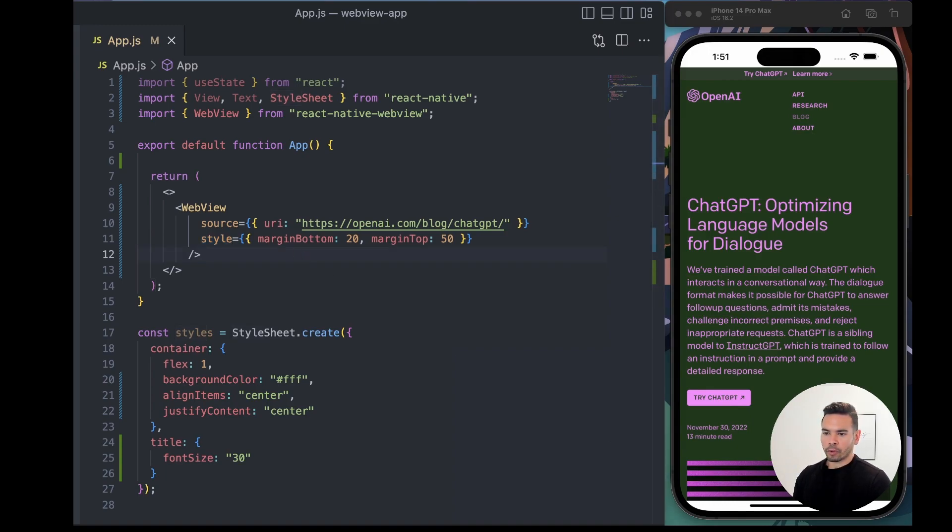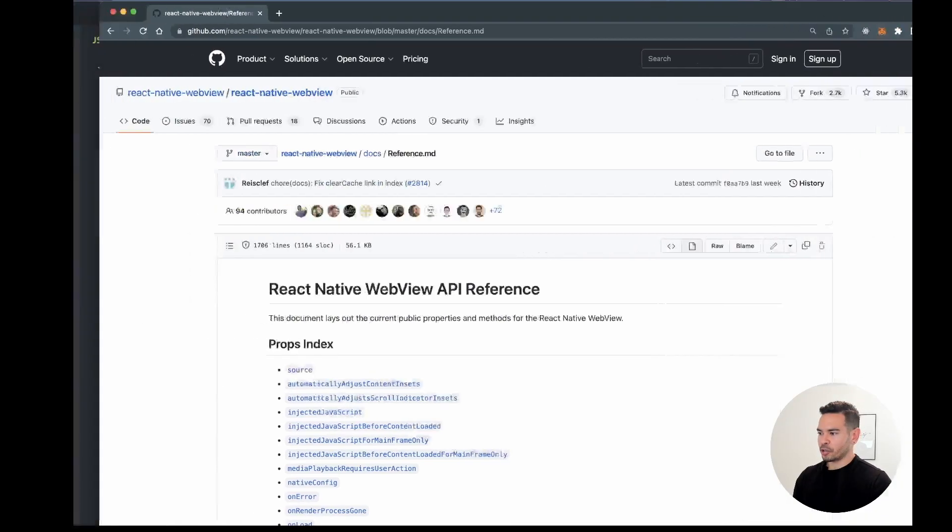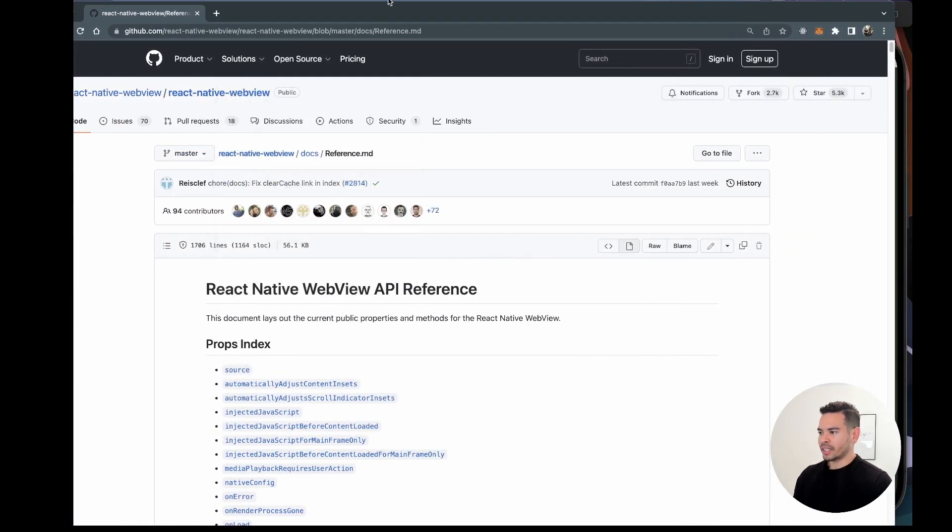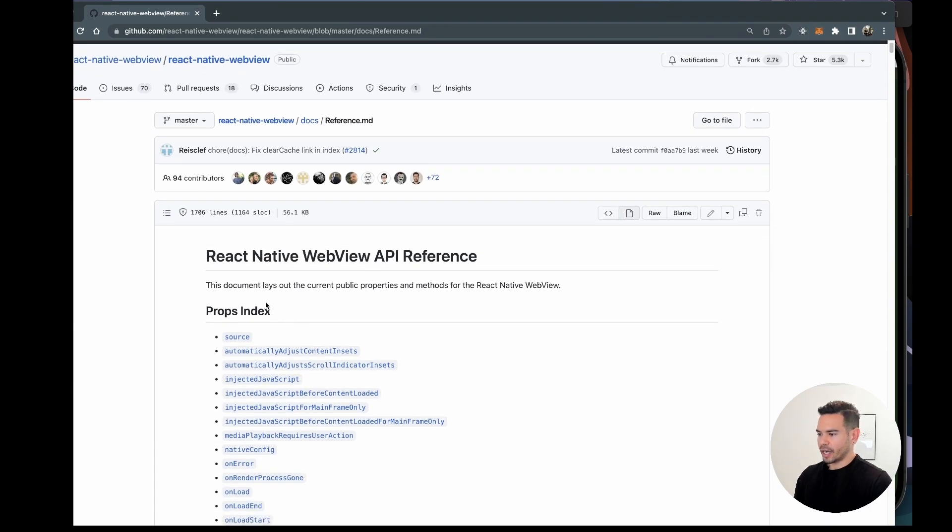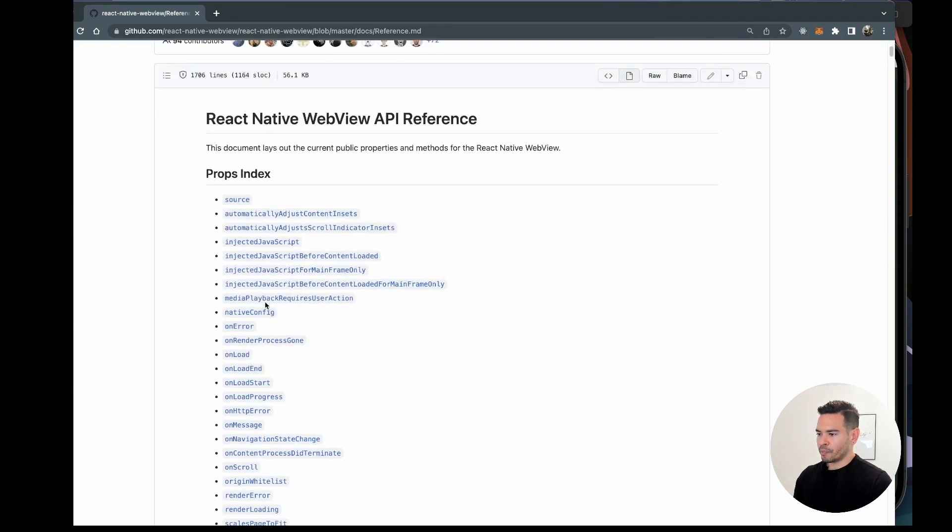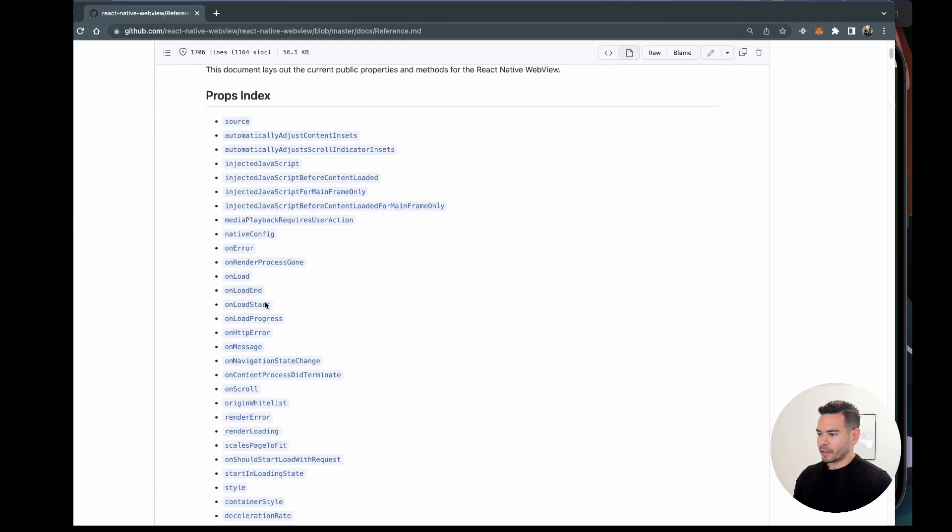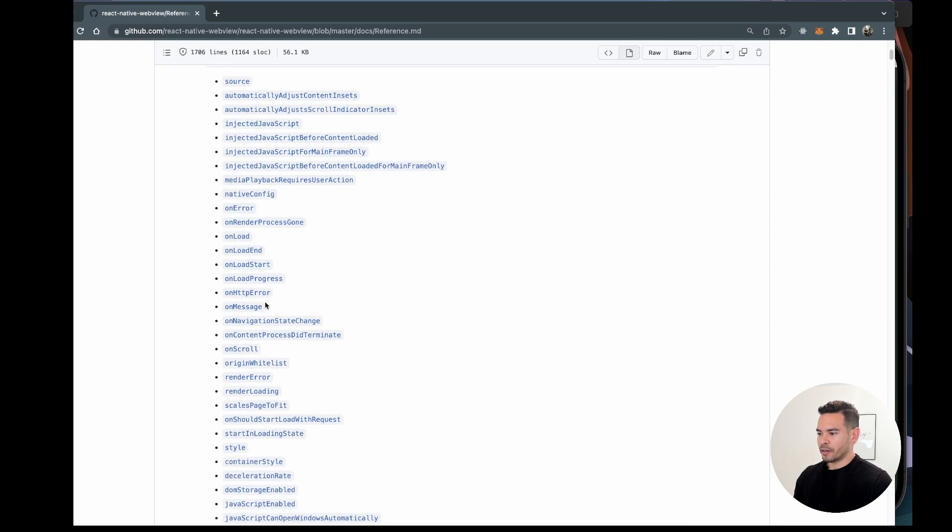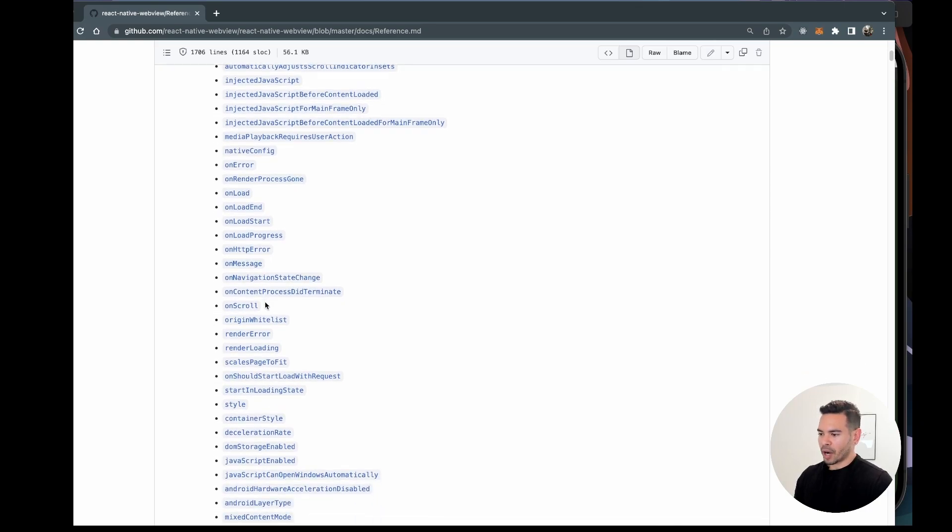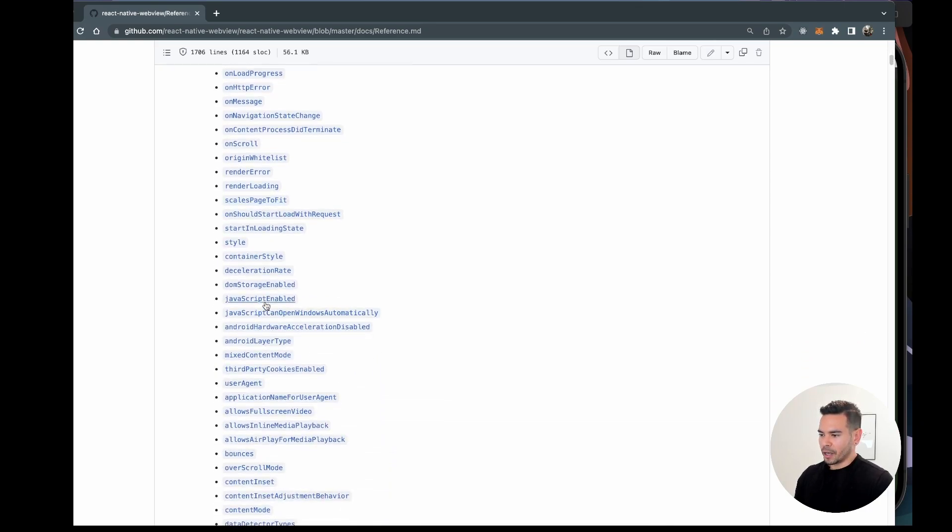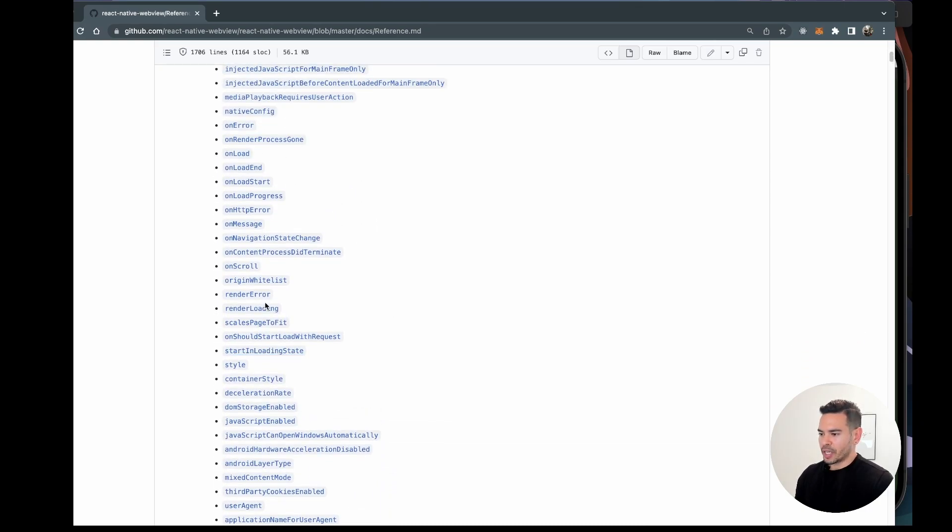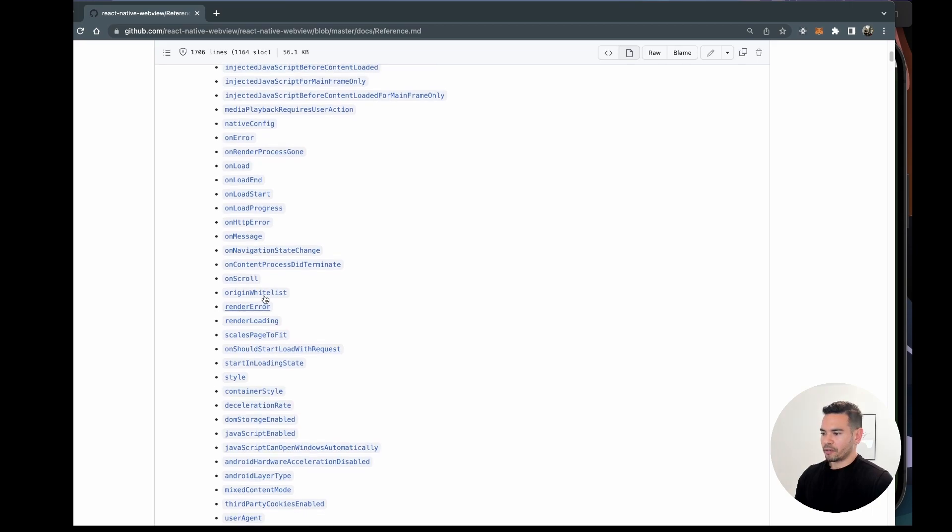Today we'll be adding a new prop. Last time I showed you the React Native WebView API reference with tons of props that we can use to take advantage of WebView.